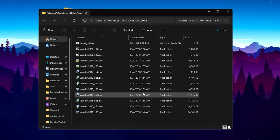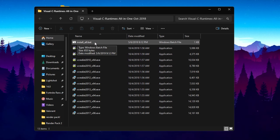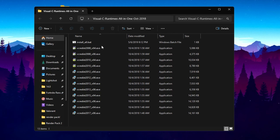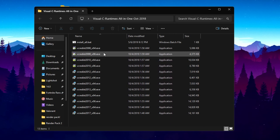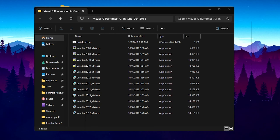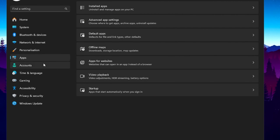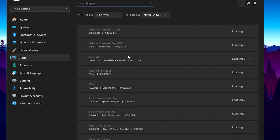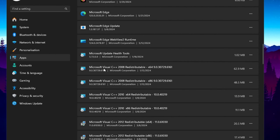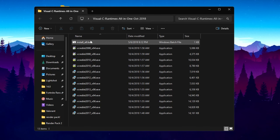Now go to the Visual C++ Runtime All-in-One file and double-tap on Install All. This will install all the visual packs on your PC. Before doing this, check in Windows Settings — go to Apps > Installed Apps and search for Microsoft Visual C++. If it is not already installed, run the Install All .bat file to automatically install all the packages. If you already have them, skip this folder.